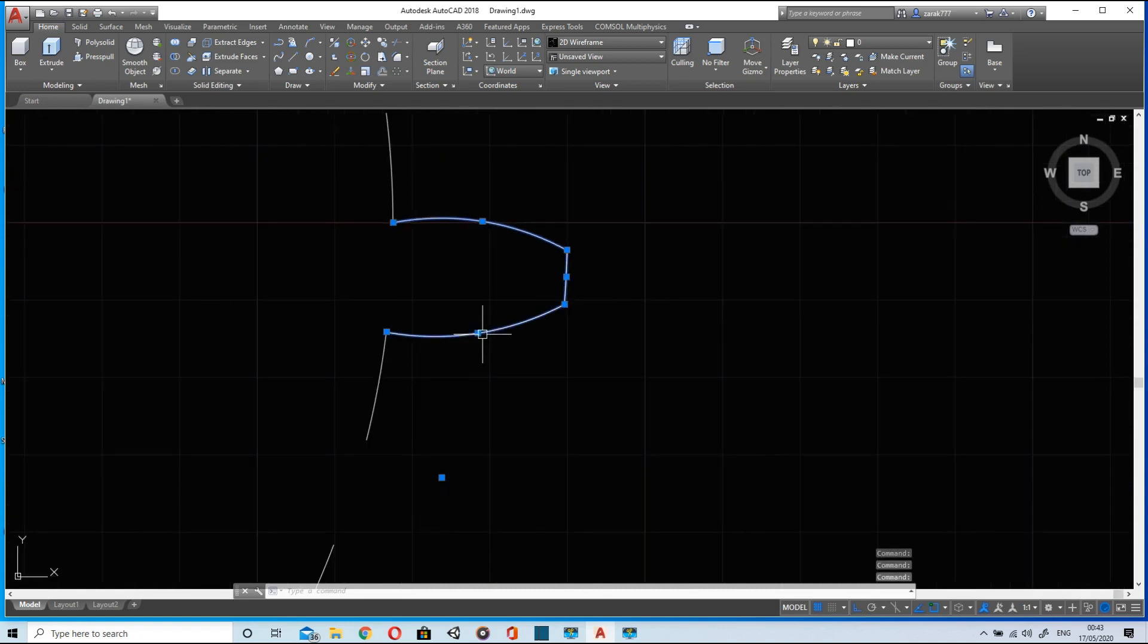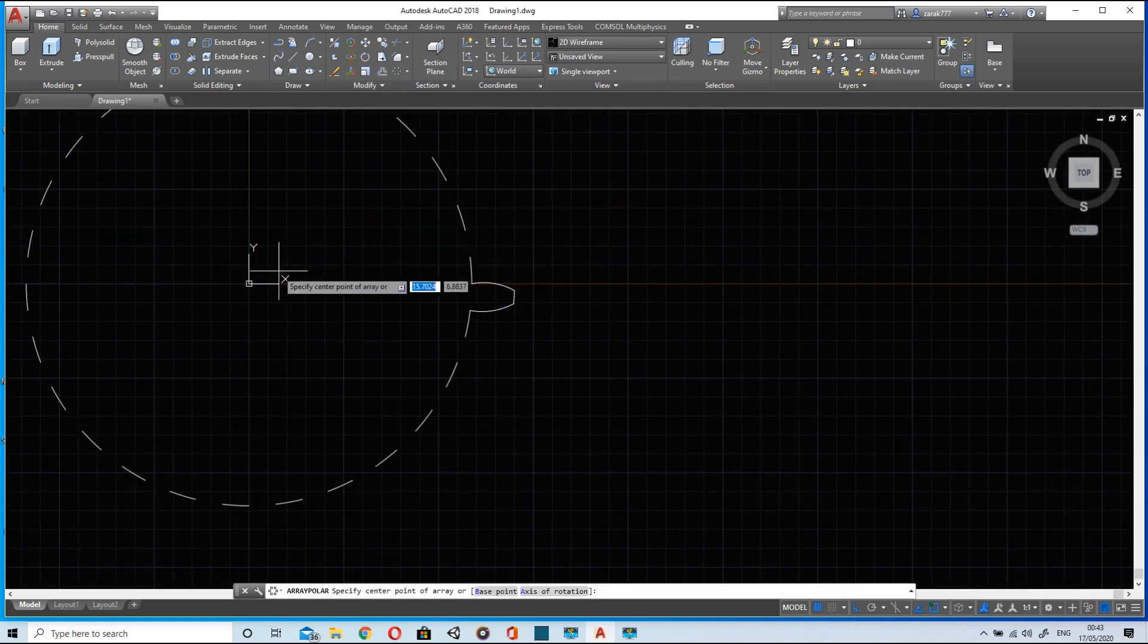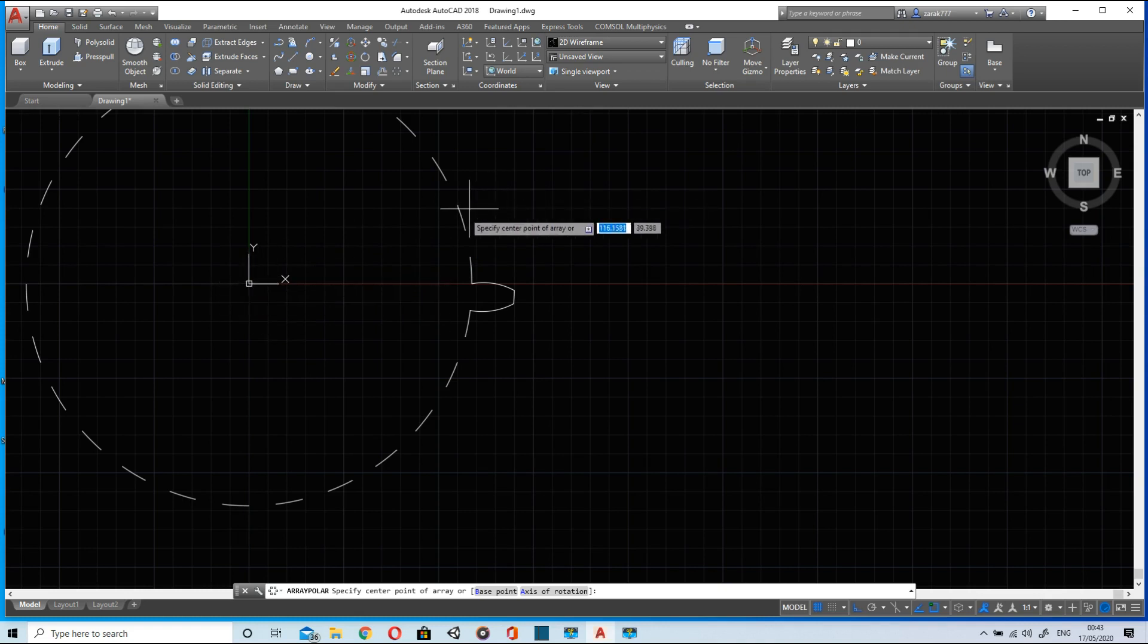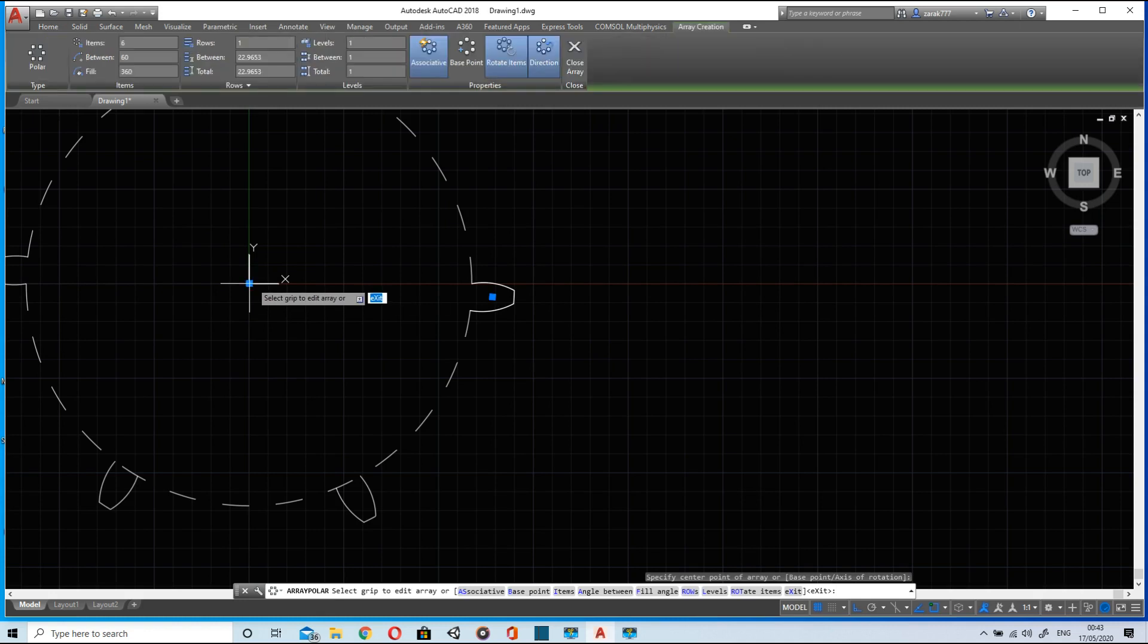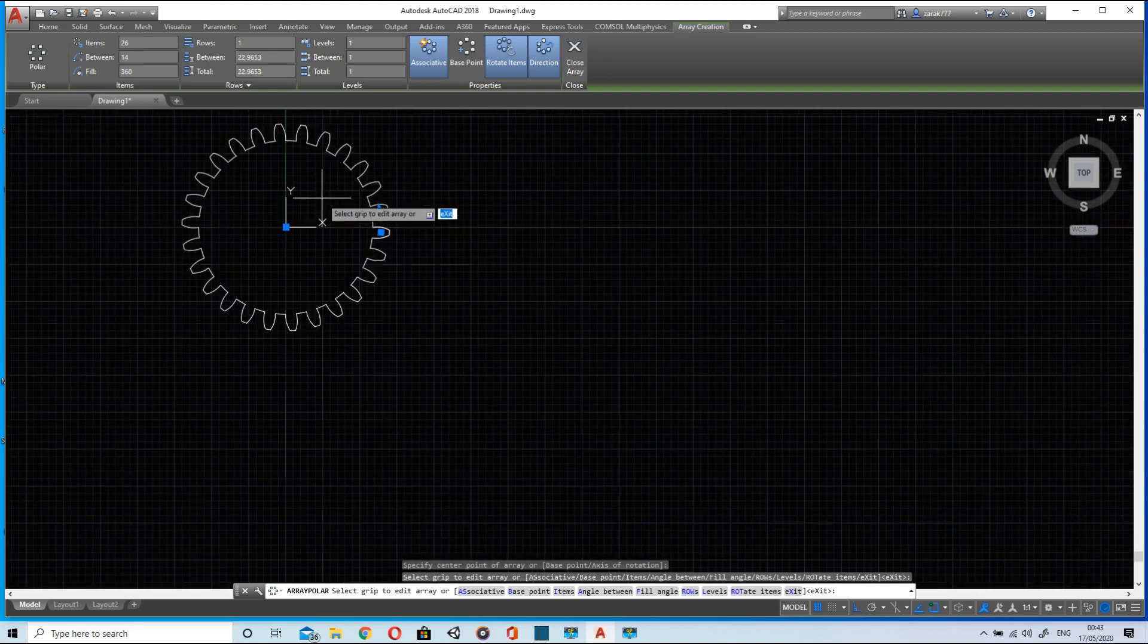Go to polar, select the center around which I want to. Okay, now enter 26 items and the teeth are ready.